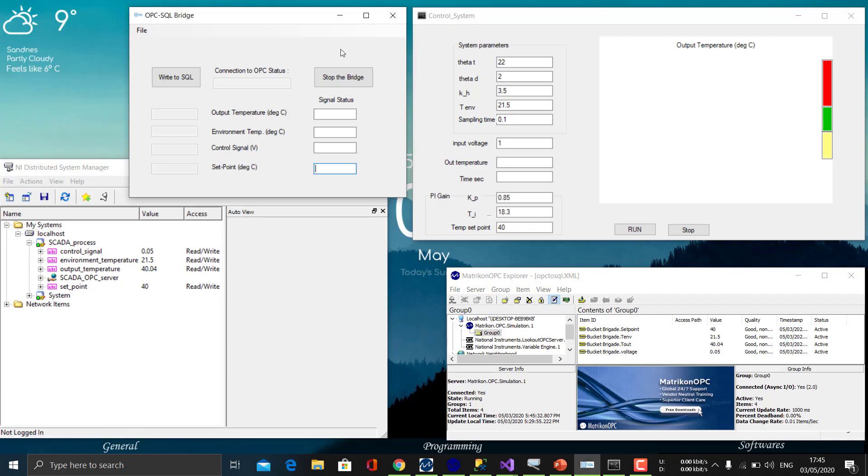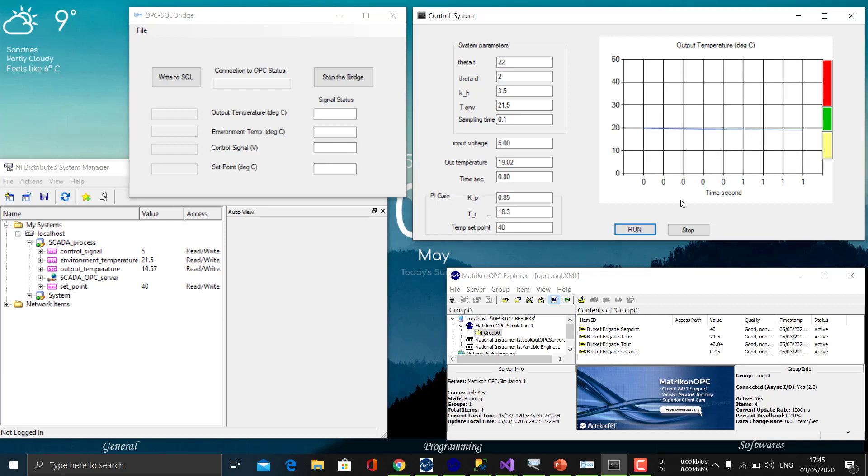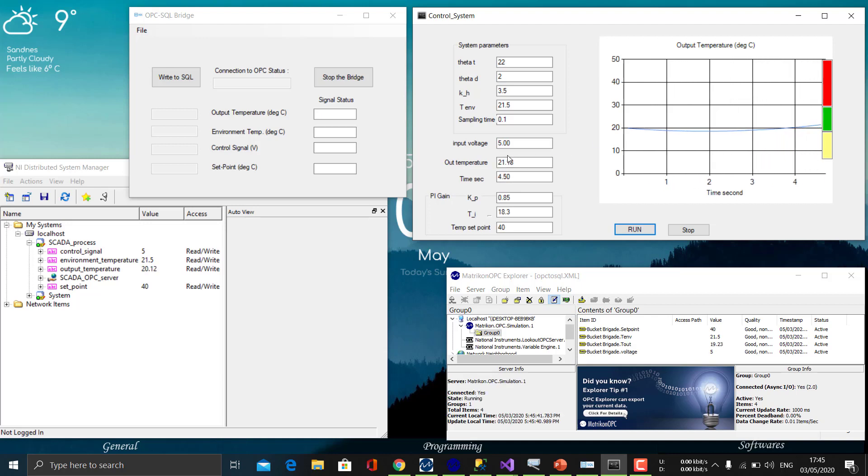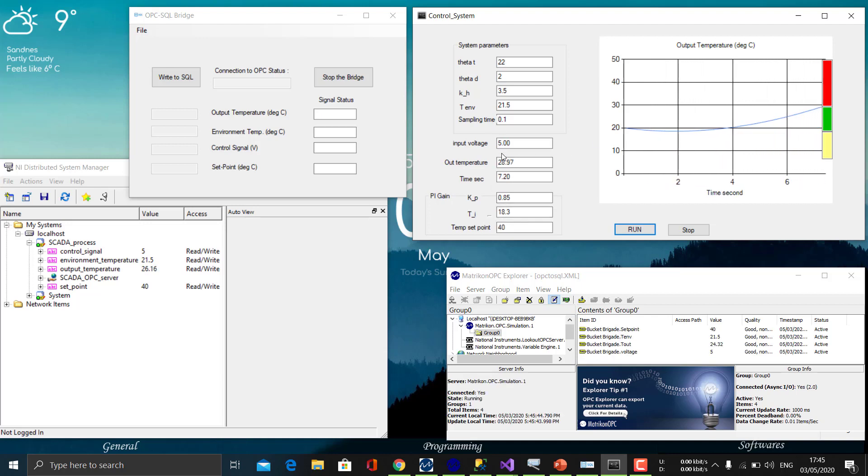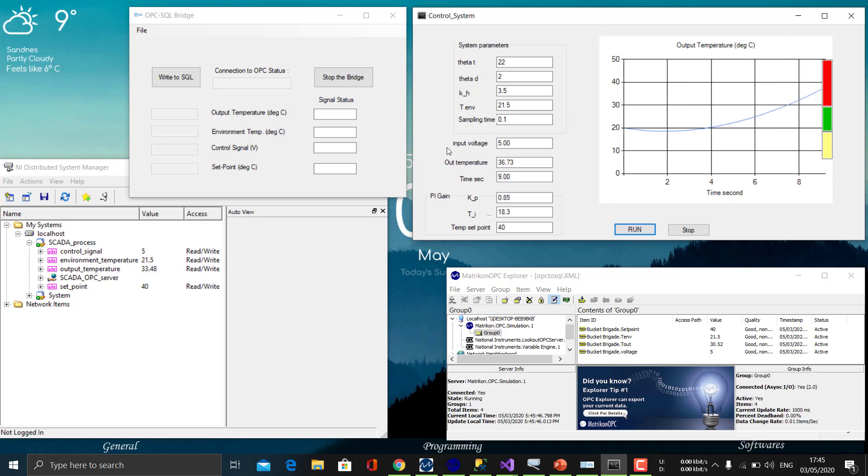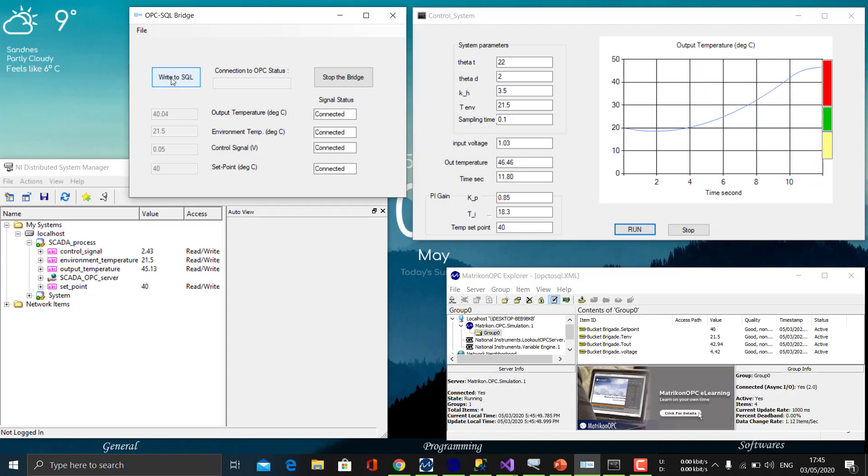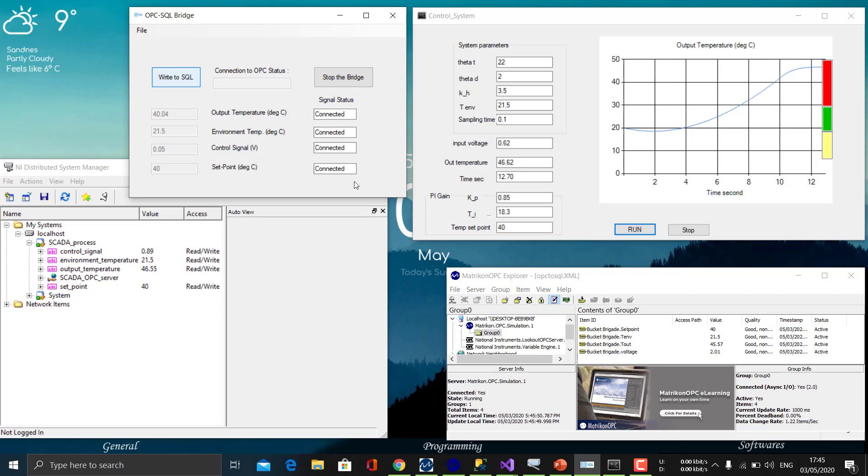So I will just run the control system and we can see the simulation. We can see the output temperature is rising according to the setpoint and the corresponding output voltage. I will write all these data to the SQL, which will begin writing to the SQL server.